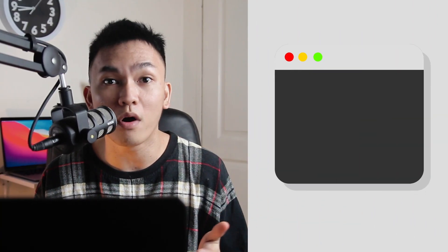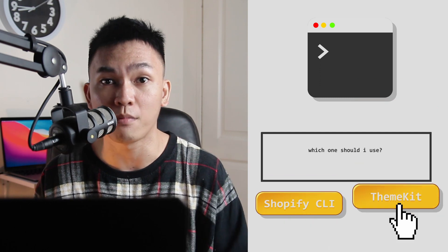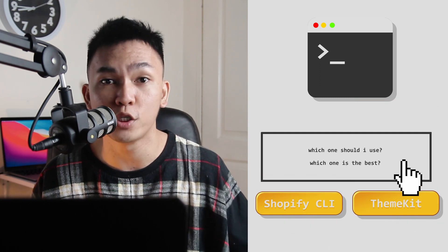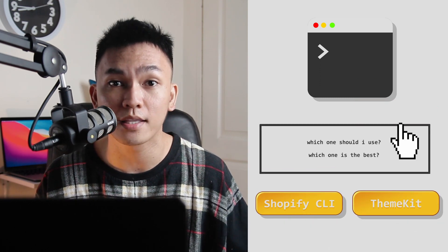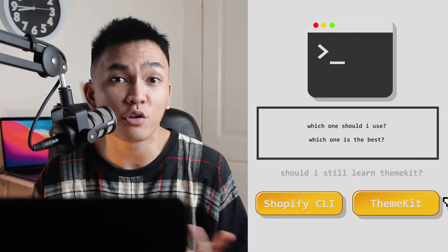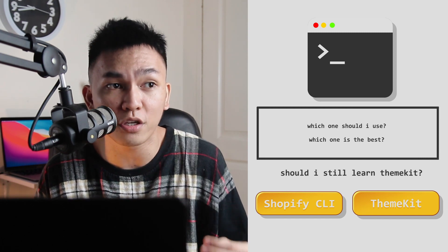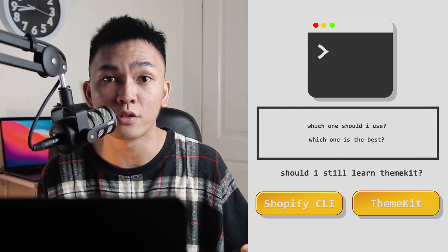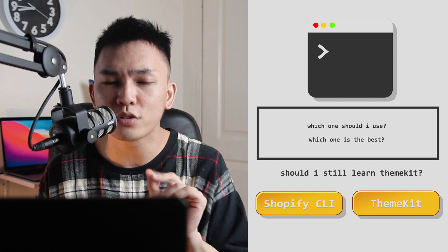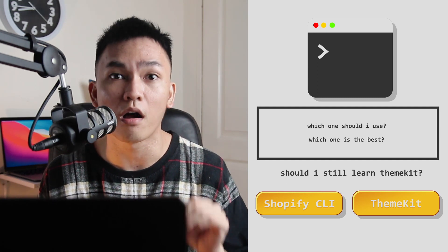This is one thing that most of you are confused about. Which one should I use? Shopify CLI or ThemeKit? Which one is the best? Should I still learn ThemeKit or should I just move on to Shopify CLI? Those are just some of the questions that I hear a lot.